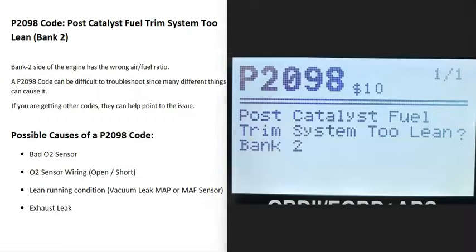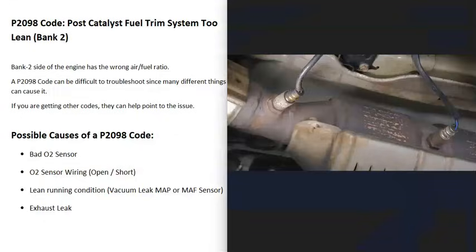Today I'm talking about a P2098 code — what it is and how you go about fixing it. A P2098 code is a post catalyst fuel trim system too lean, bank 2.